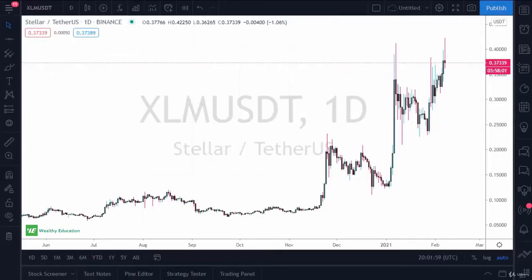Hello and welcome back to Cryptocurrency Trading Masterclass by Wealthy Education. In this video we'll talk about how to trade based upon volume.